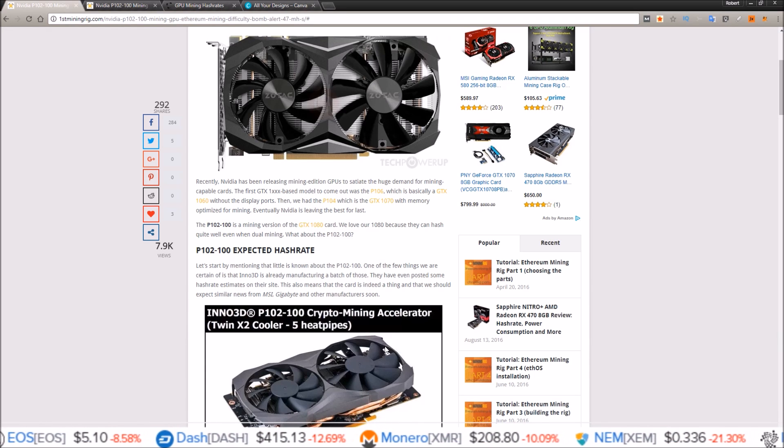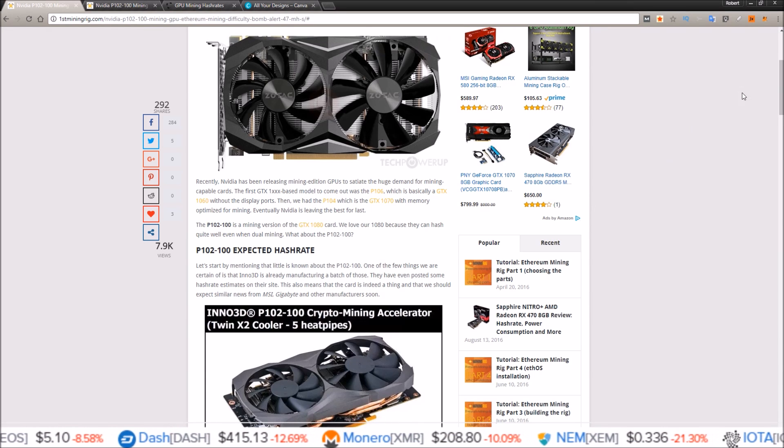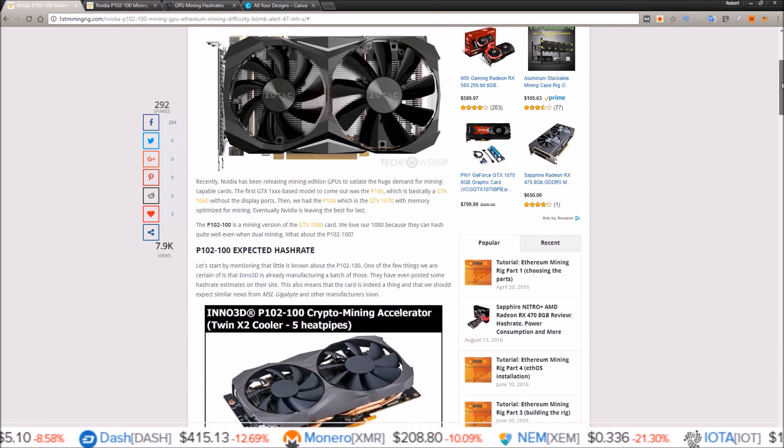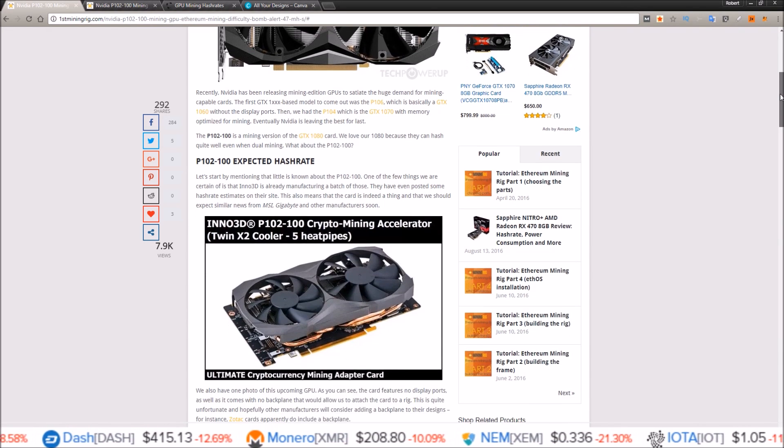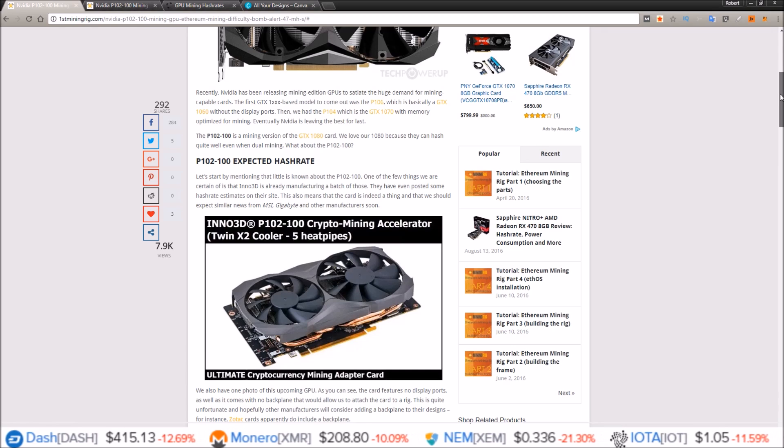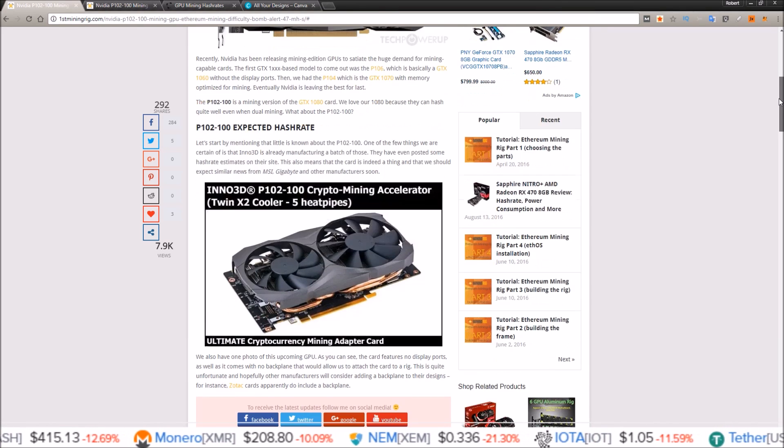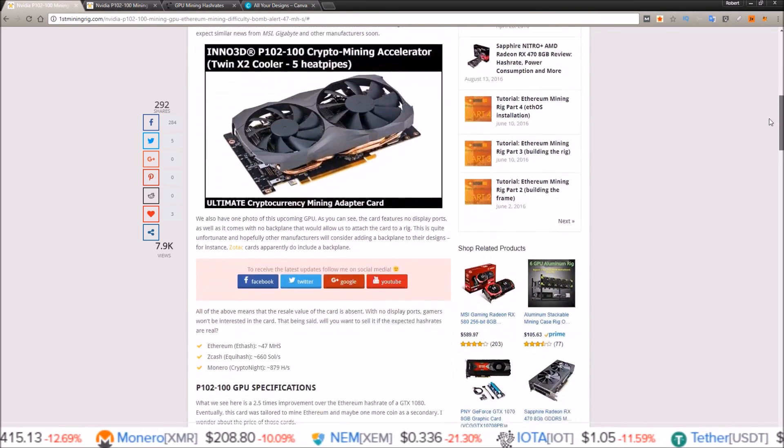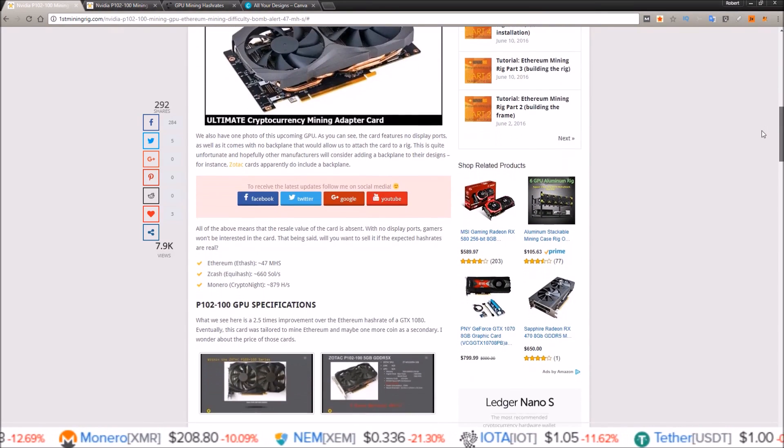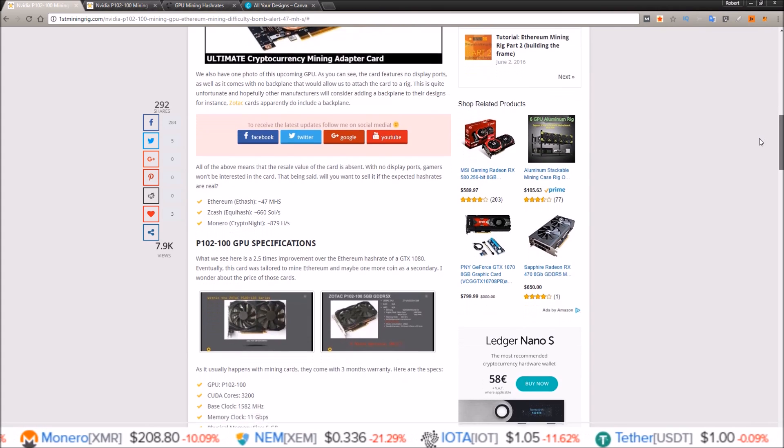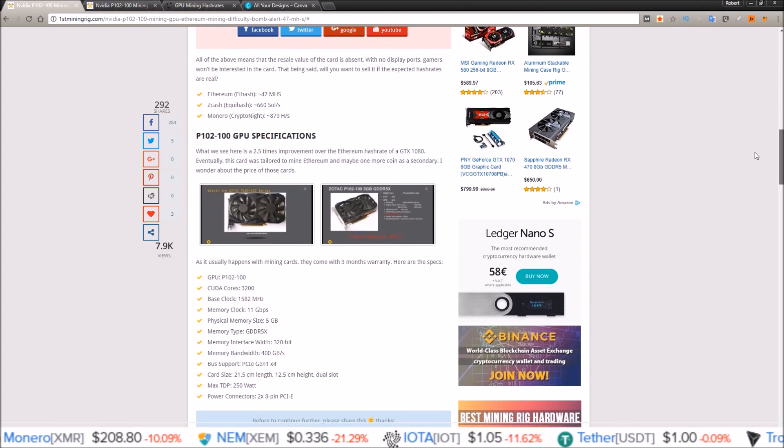Here's one from Zotac and another one from Inno3D. These look to be the two first on the market, and there are some hashrate estimates out for it.